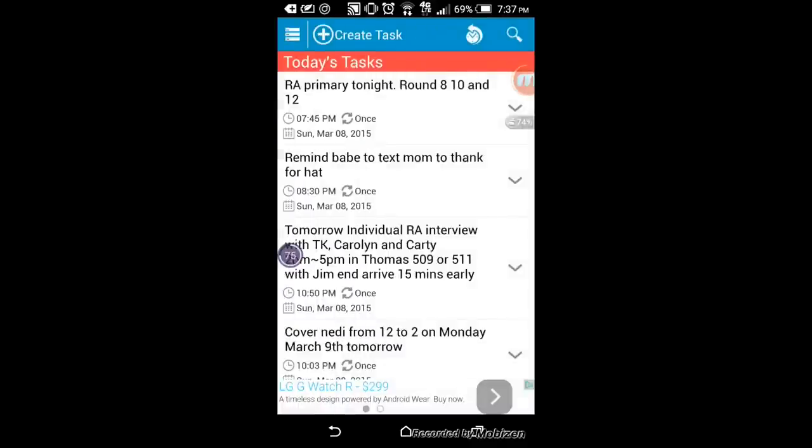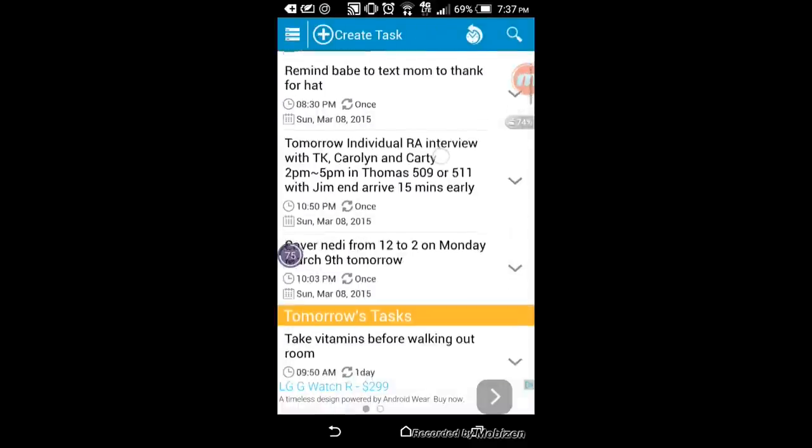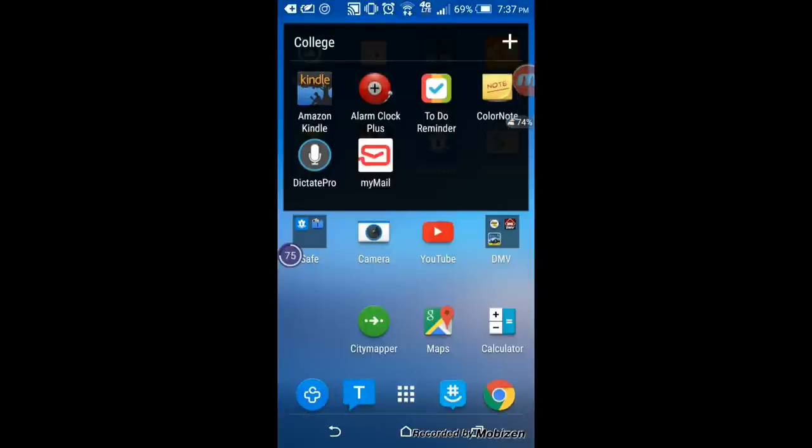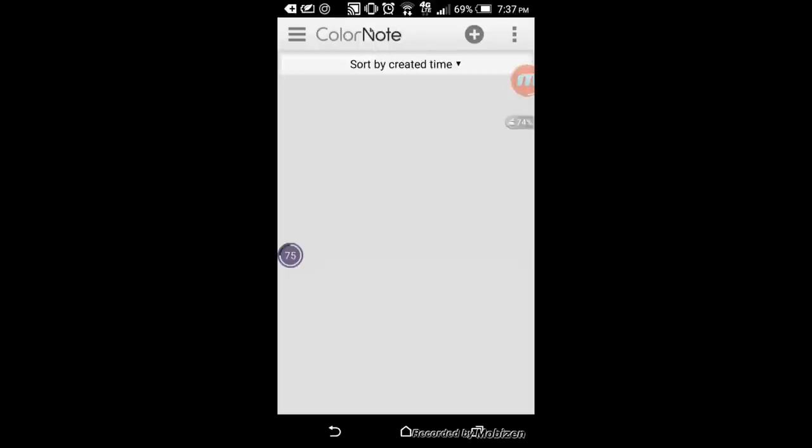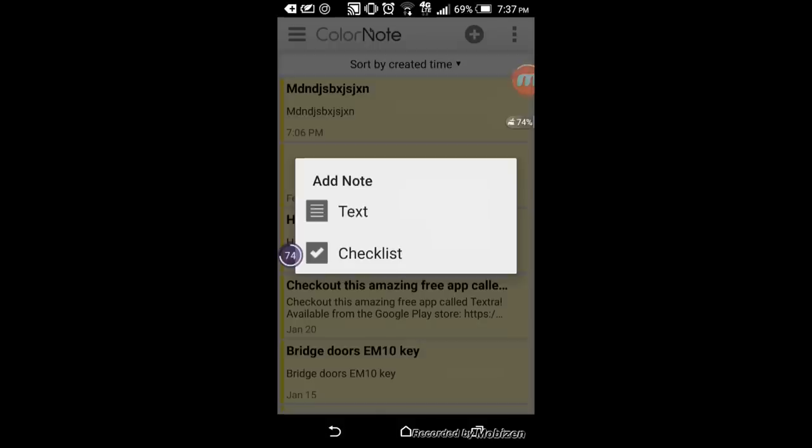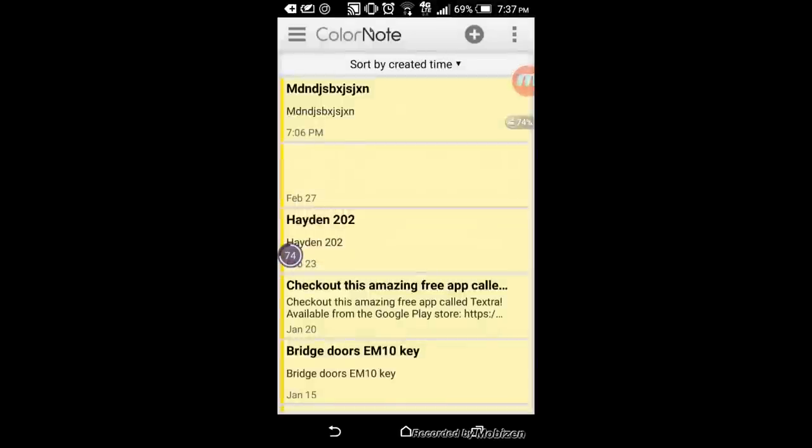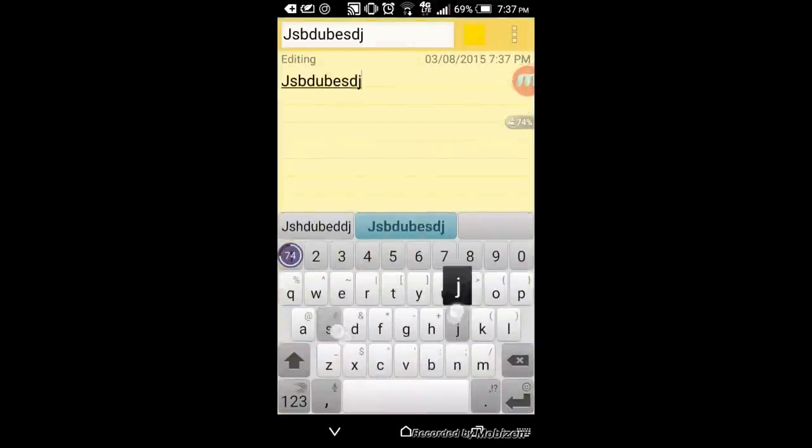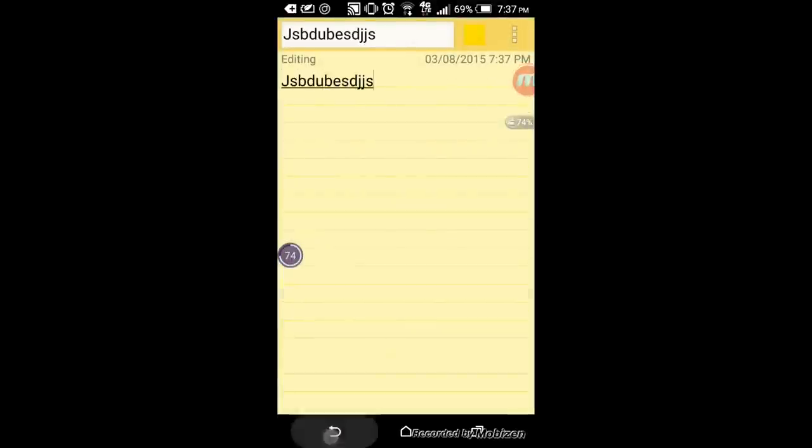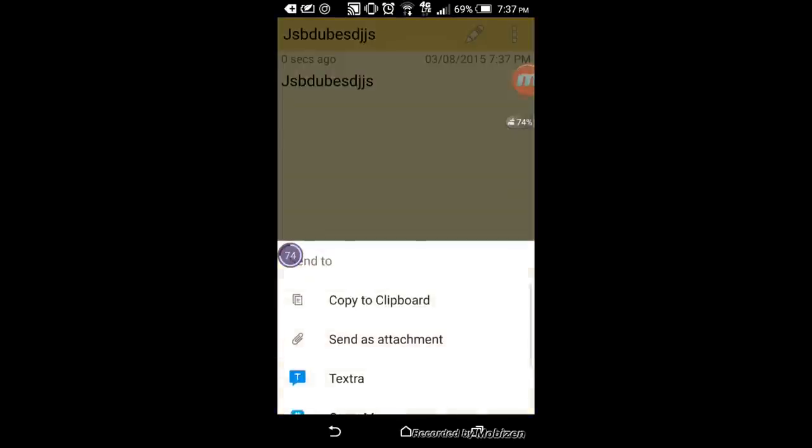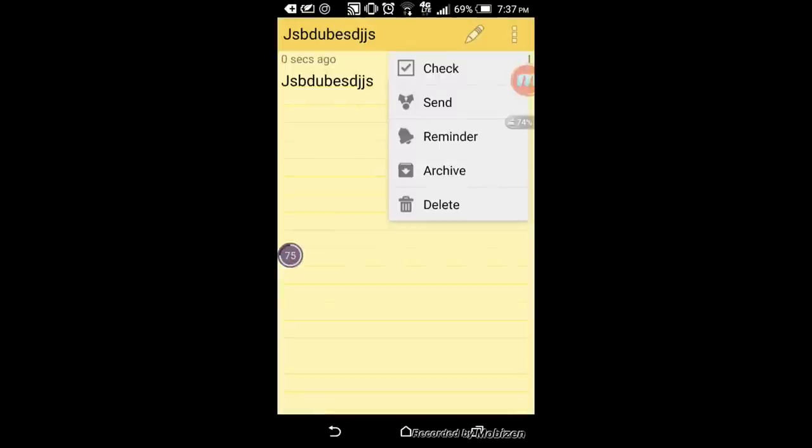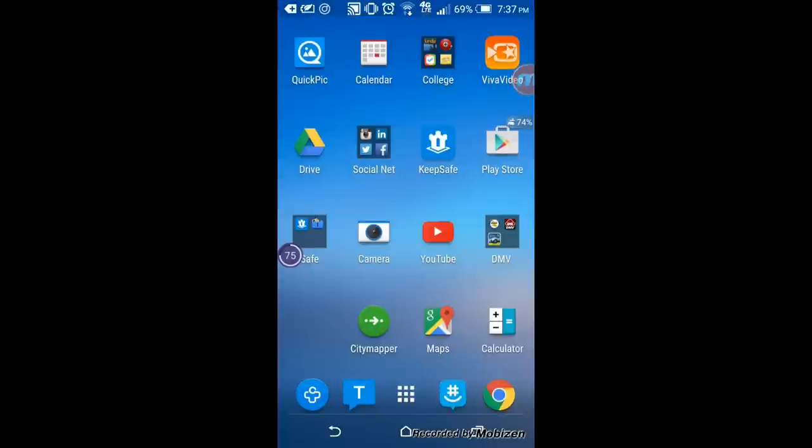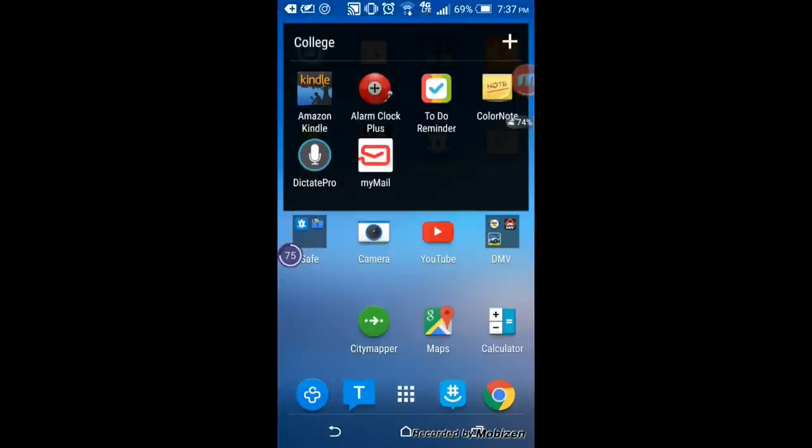Next is Color Note. It's just a simple app that you could use if you need to write a quick note. You can either add a text or a checklist. So if you go to text you could add whatever you want and then once you press the back button it will automatically save. You could do a lot of stuff. You could send it, you could put a reminder, you could also change the color, delete, archive, and so many other features that are pretty cool to use.